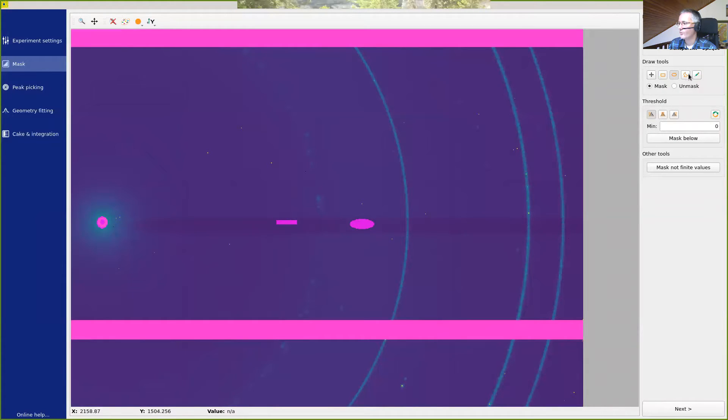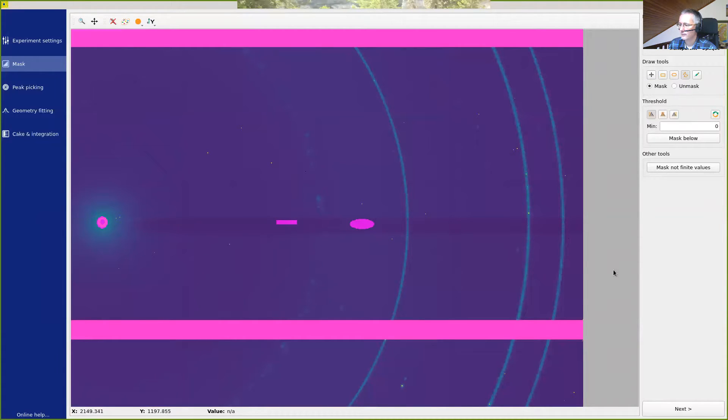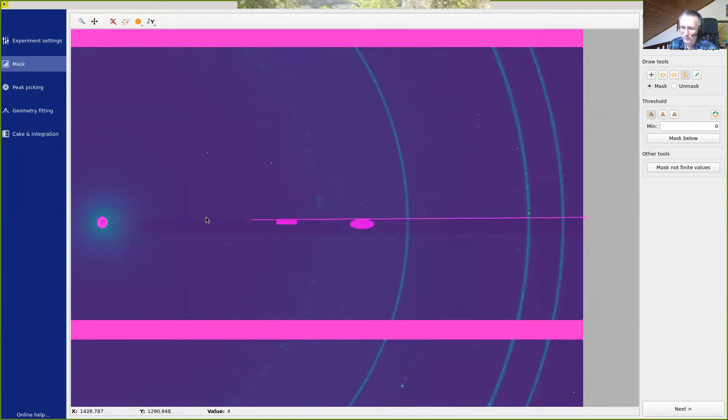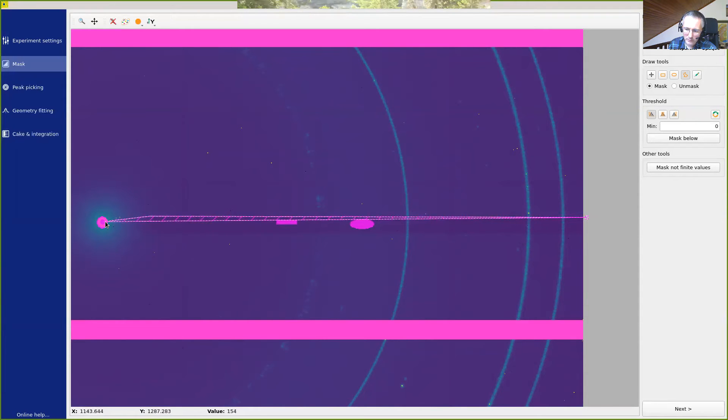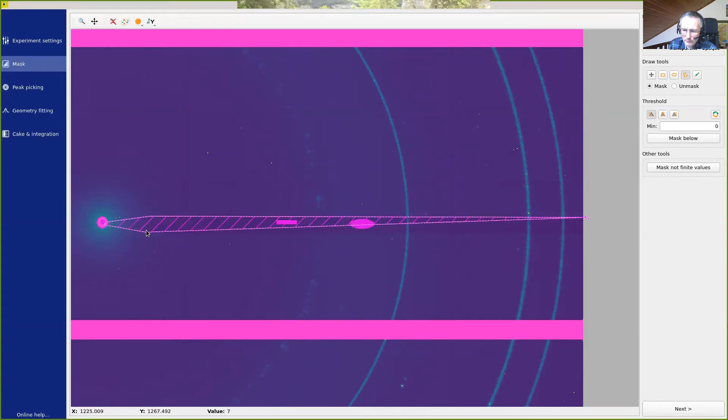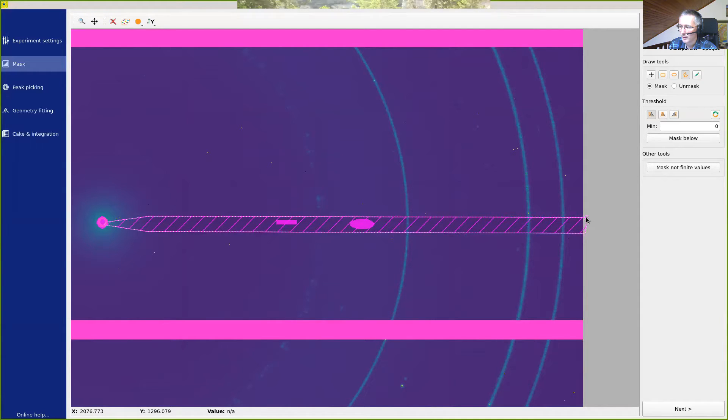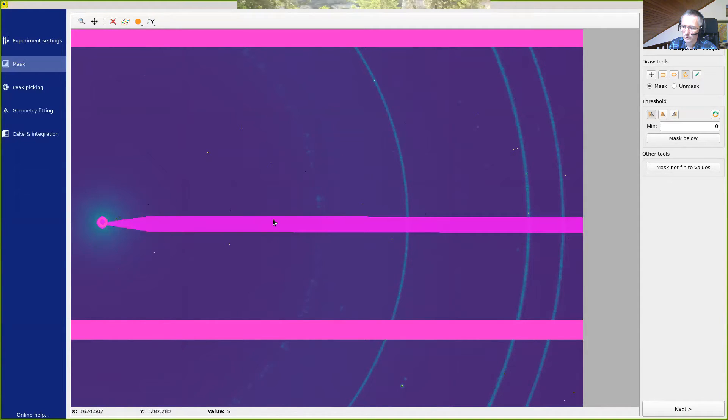The most useful tool, I think, is the polygon selection tool here. This allows us to draw a polygon. When we click first on the image, we see a small square appearing at the position of the first point. Then we can just go on drawing the polygon. And once we are finished with it, we go back to this first point, and we click back on this first point, and this will finish the selection of the polygon.